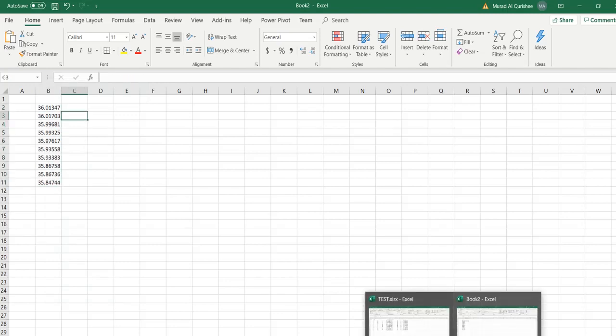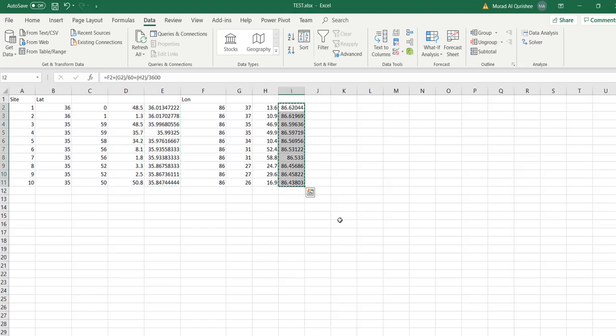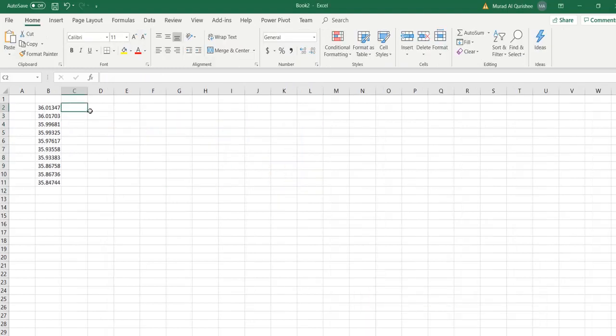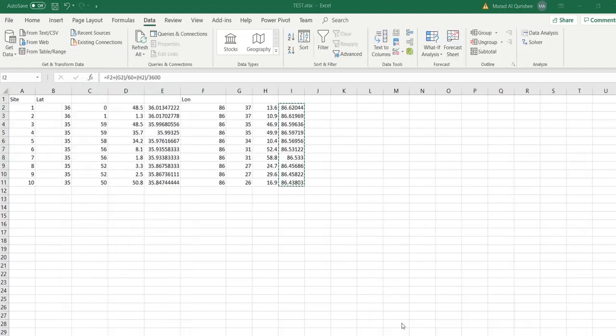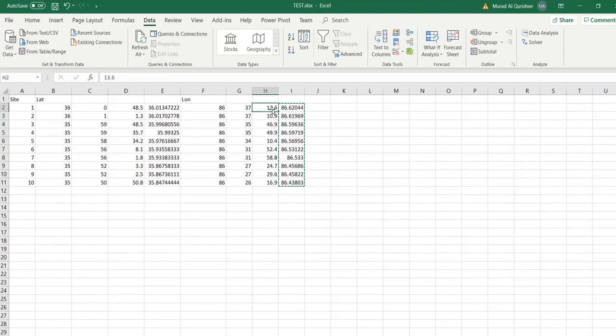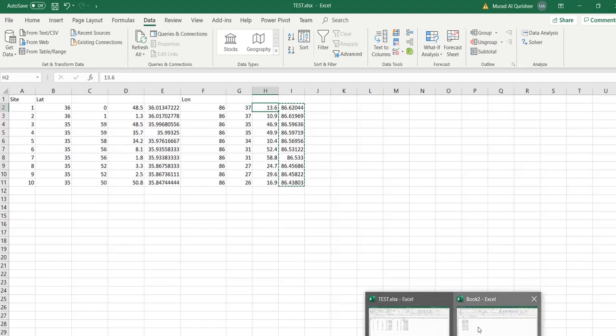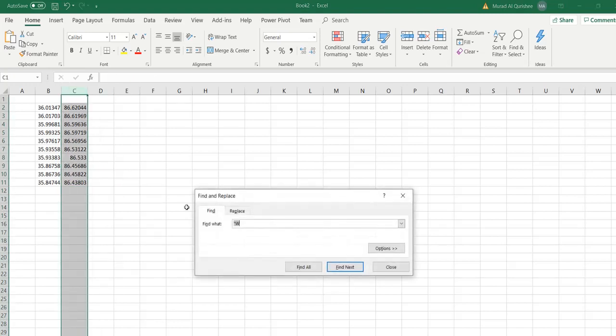You notice this was west and this was north. By definition, north is positive, south is negative, east is positive, west is negative. We have to put a negative sign in front of 86. I press Ctrl+F, find 86 point, and replace with negative 86 point. This is latitude, this is longitude, and this is the site number.